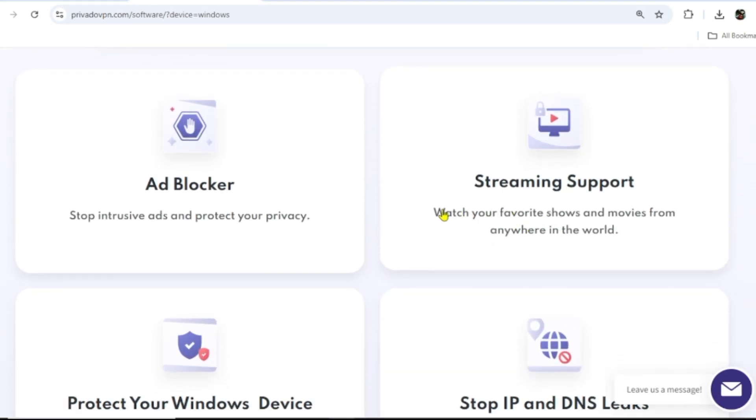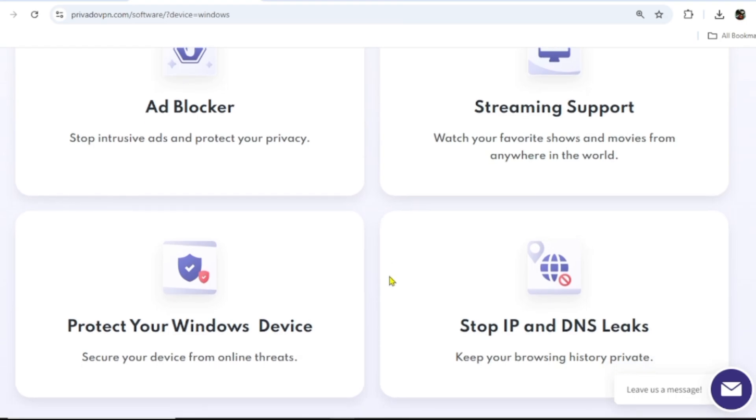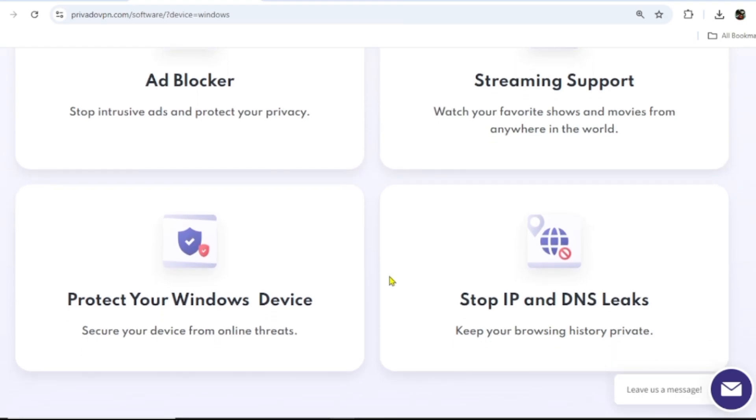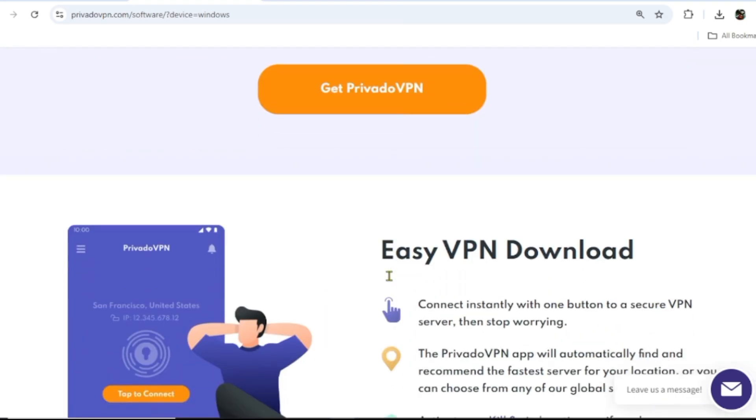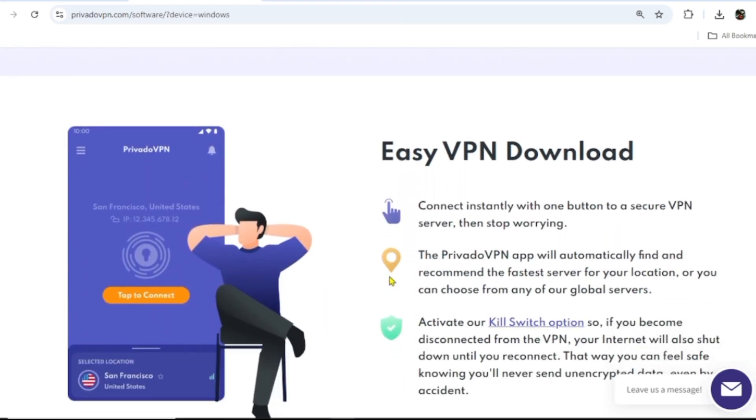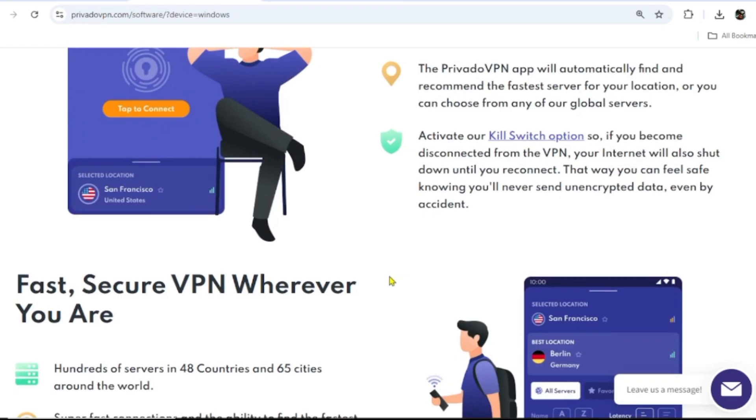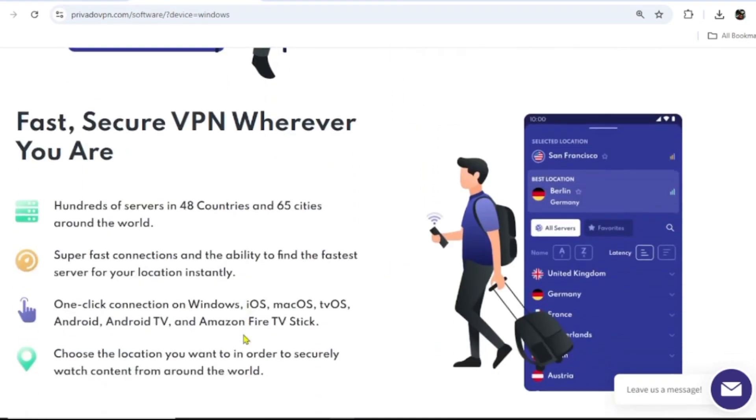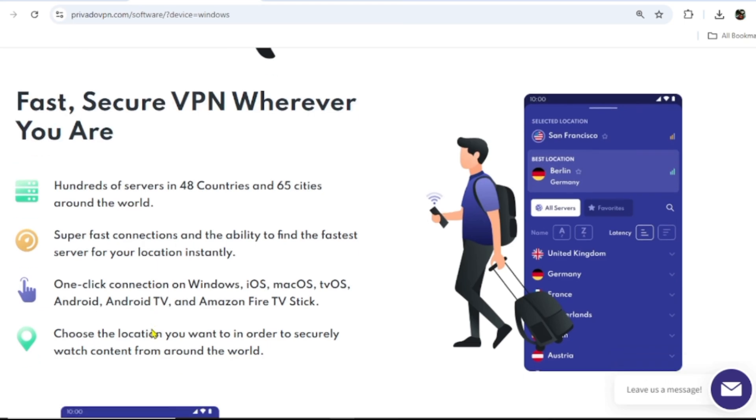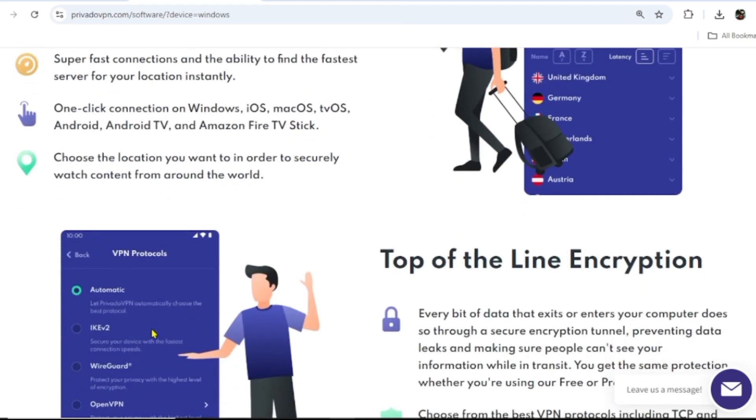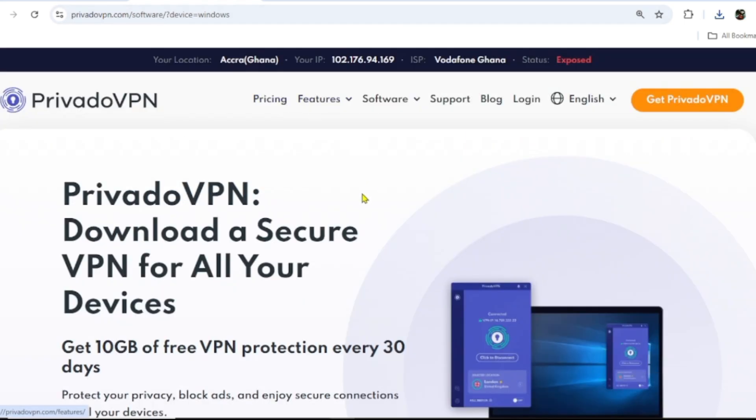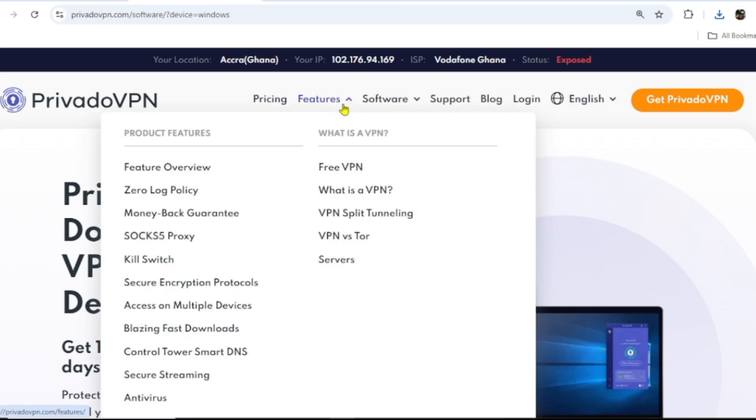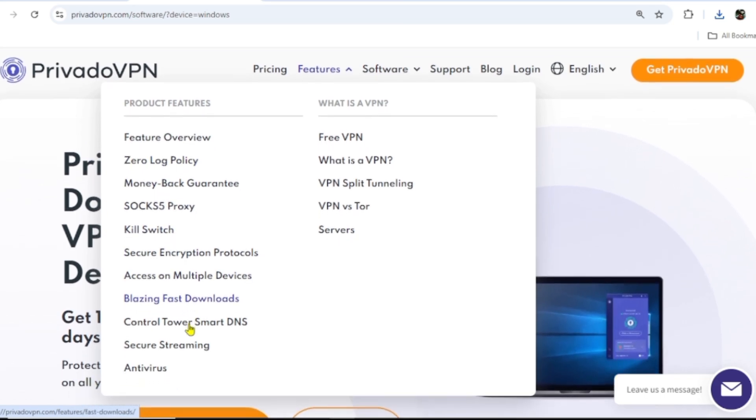You can see that PrivadoVPN is generous with 10 gig of free data. Not only that, it's equally equipped with the premium features found in other premium VPNs like Proton, Express, and Surf VPN. Even after deciding to upgrade to their premium version, you can see it's the cheapest among all the VPNs in the world. That's why it has taken the place of the world's top free VPN right now.